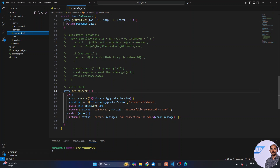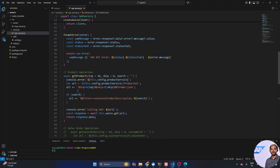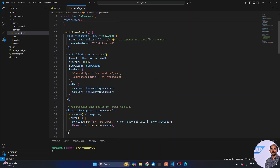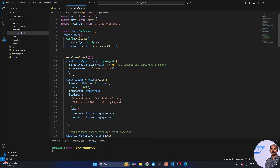Next, let's quickly walk through the SAP service. The health check simply makes a call to my product service, fetching only one record to verify whether the connection is successful or not, and returns the status accordingly. The getProducts method is the important one — it takes default values for $top, $skip, and a search value, makes a proxy OData call with those inputs, and passes the response data back to the caller.